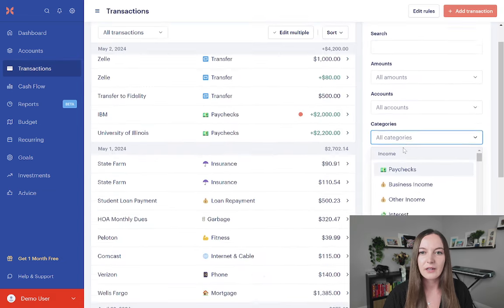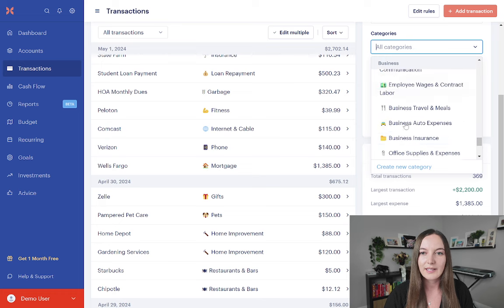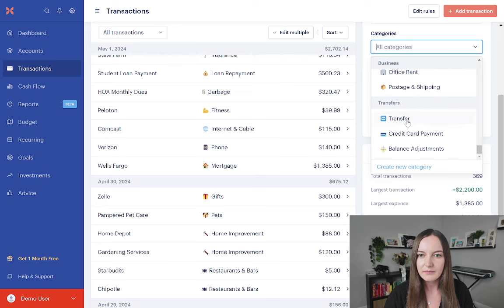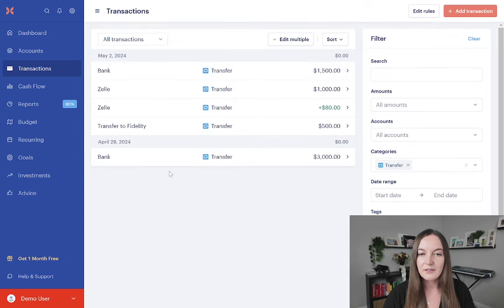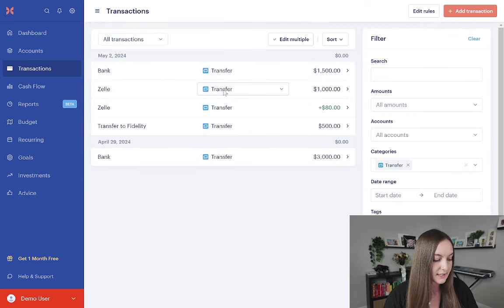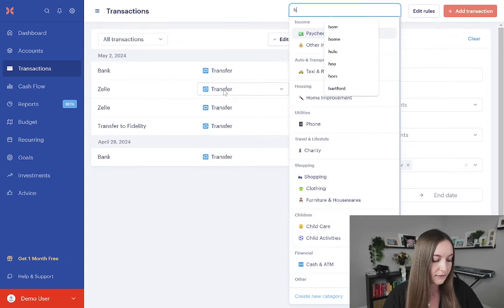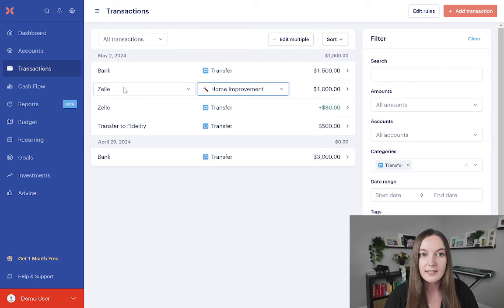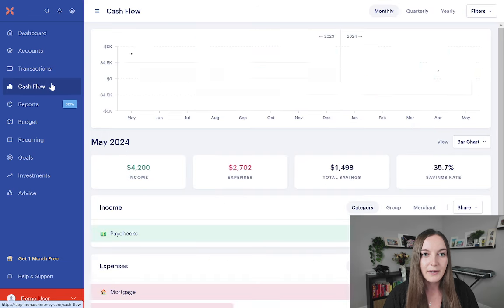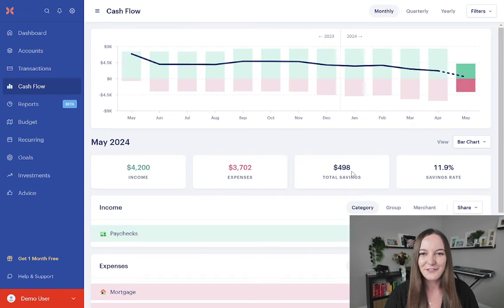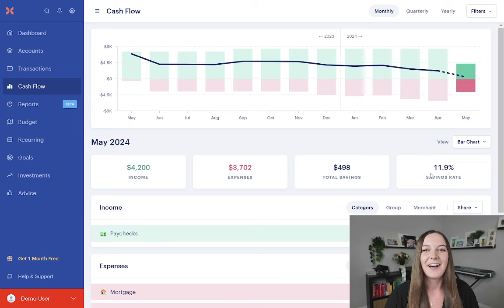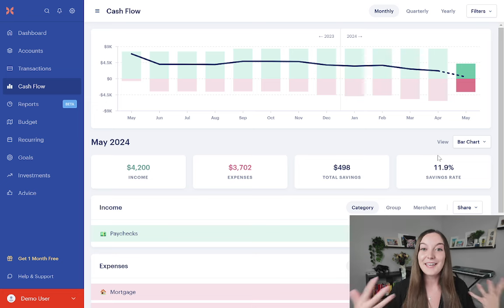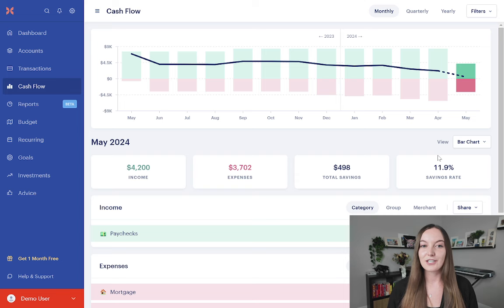So again, we're going to go back to filtering by transfers, and then I'm going to go through all my transfers and make sure that these are actually being labeled as an expense. So if I label this as an expense, let's say it was for some home improvement projects, look what happens. I'm no longer saving $1,498. I'm only saving $498. My savings rate went down, and that is a good thing because then we're accurately portraying our cash flow.